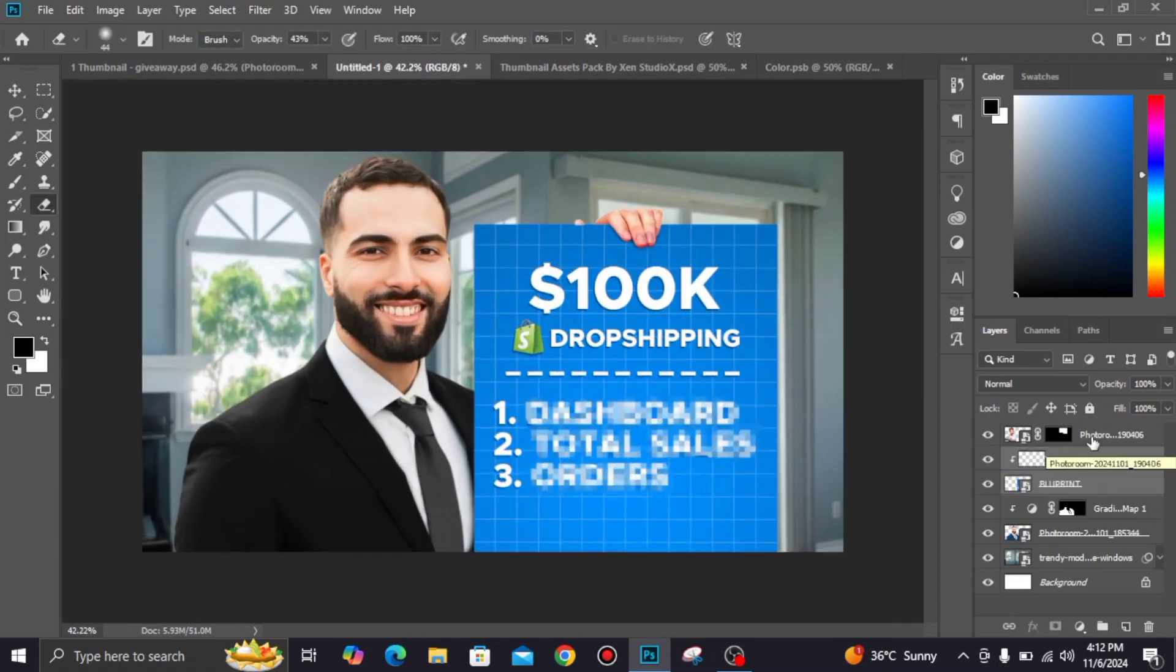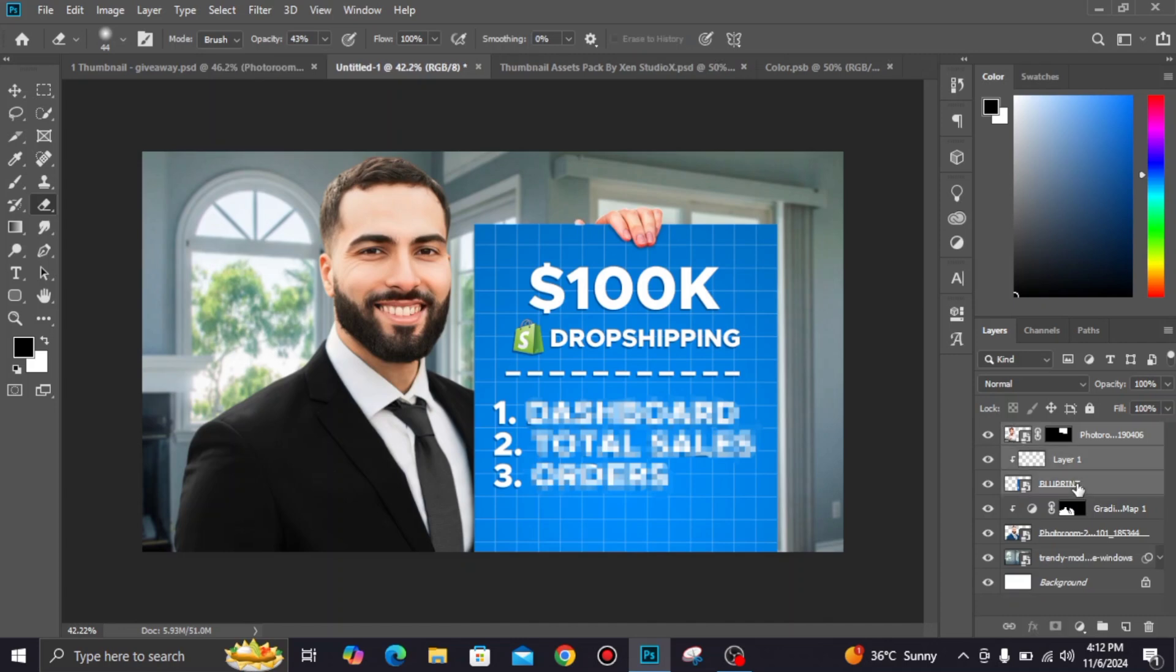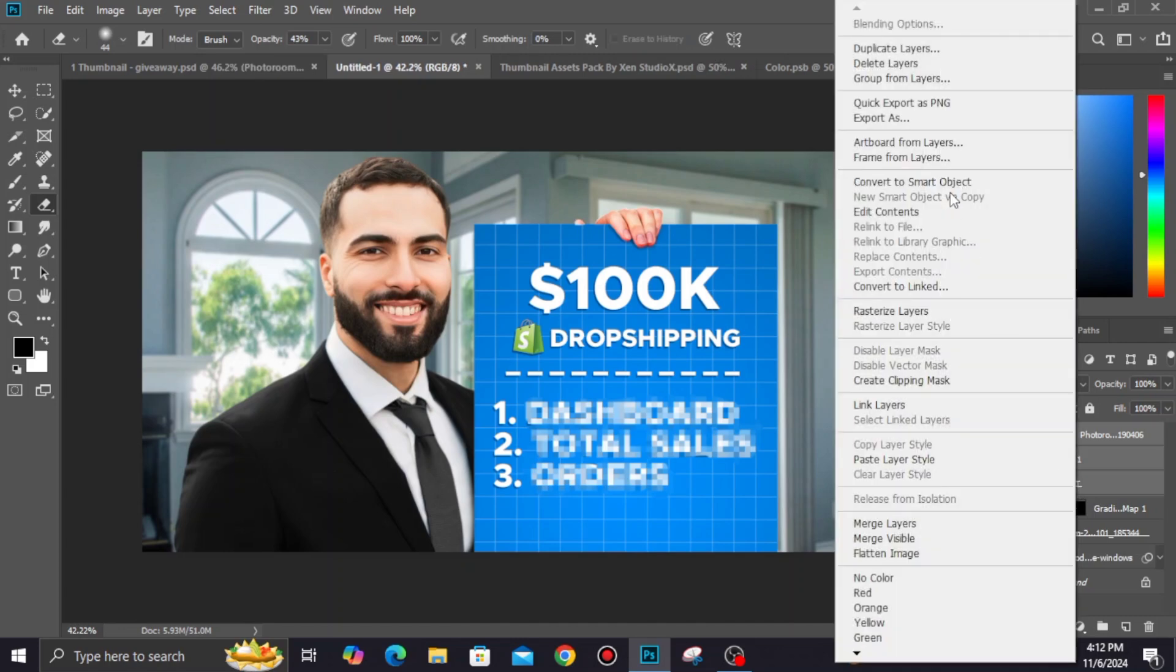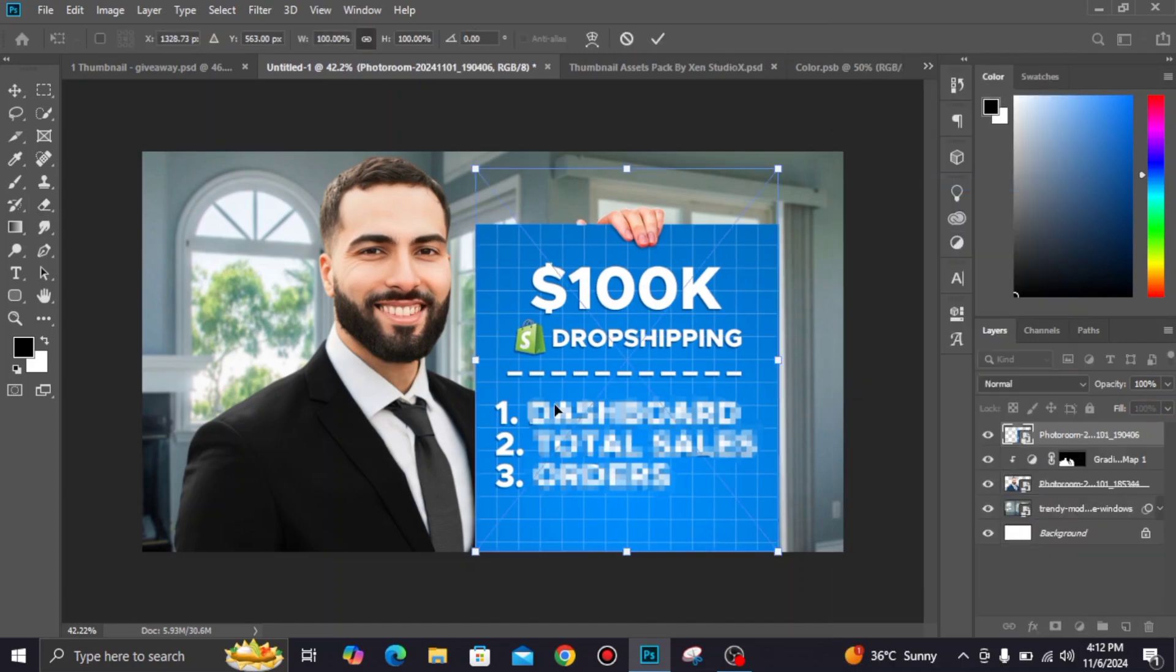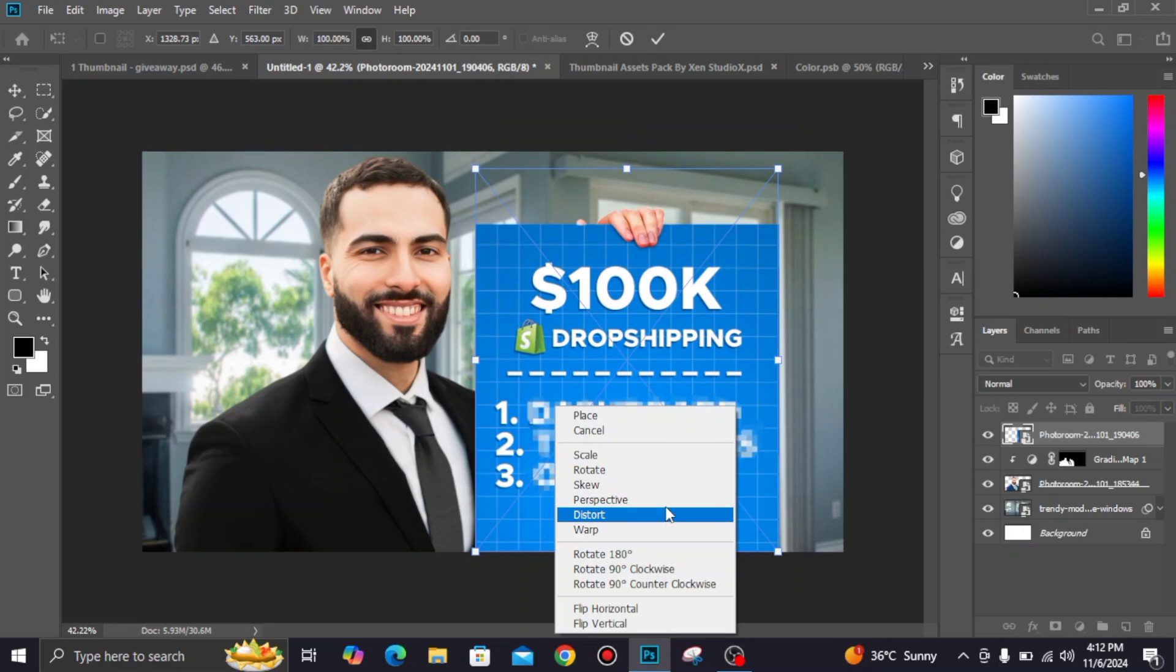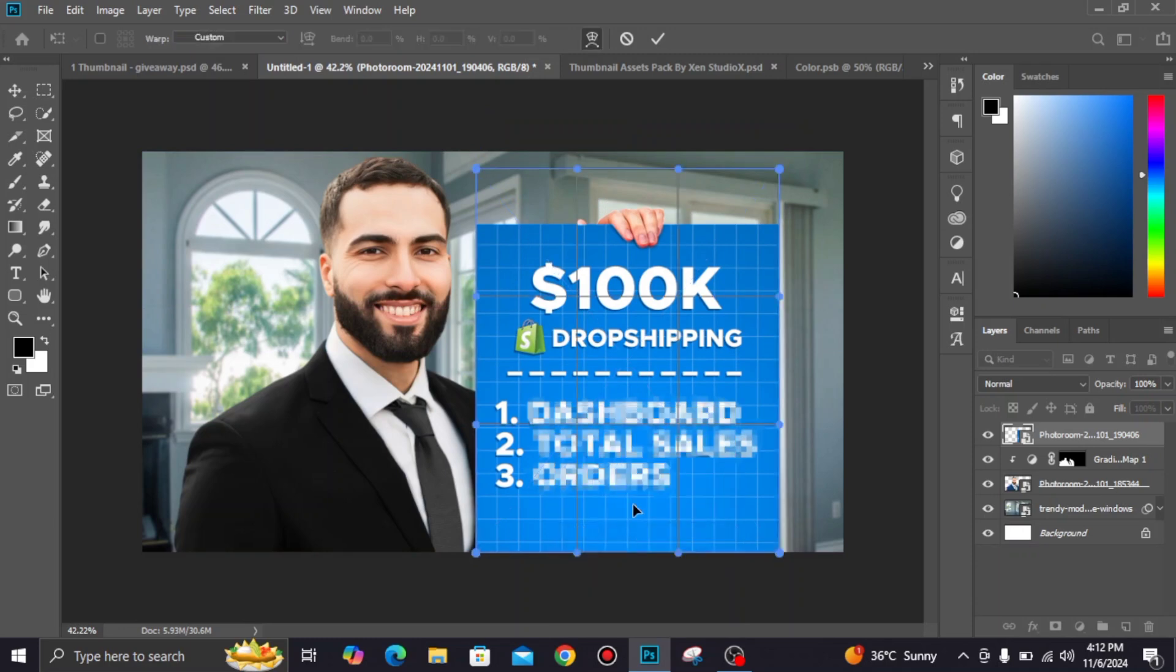Select hand, shadow and blueprint object layers and convert into smart object. Now use warp tool to give a sheet look.